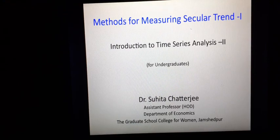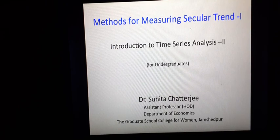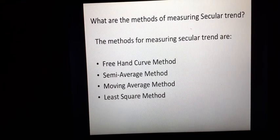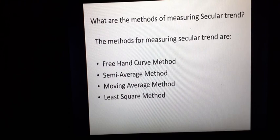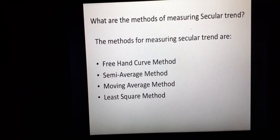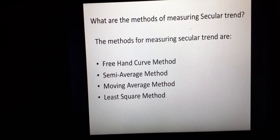Welcome students. Welcome to my online classes on introduction to time series analysis part 2. Here we will discuss the methods for measuring secular trend. The basic question in this session is: what are the methods of measuring secular trend? Secular trend — we are talking about su-dirg-kali-in-praviti or u-pniti — and we will measure this in 4 methods.